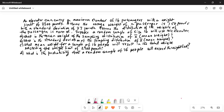X bar means mean weight. Part B: what is the standard deviation of the sampling distribution of X bar? Part C: what mean weight for a sample of 16 people will result in the total weight exceeding the weight limit of 2,500 pounds? And Part D: what is the probability that a random sample of 16 people will exceed the weight limit? So let's work on each part separately.